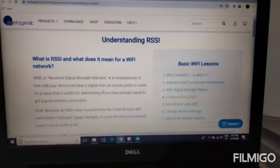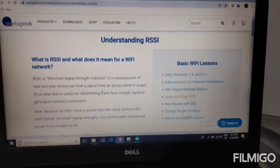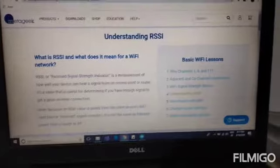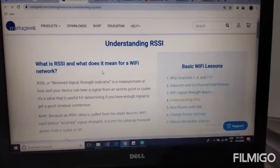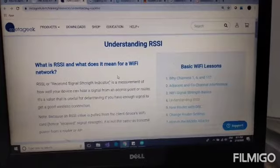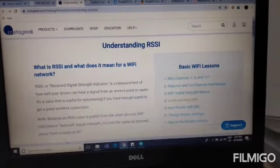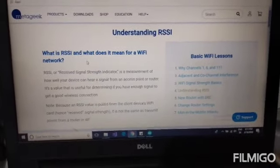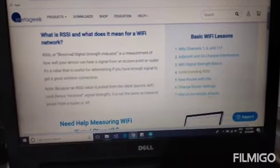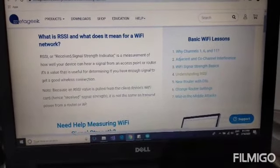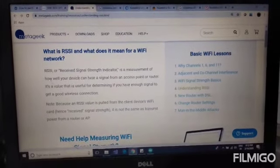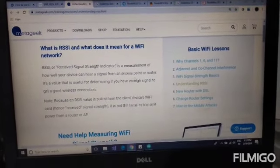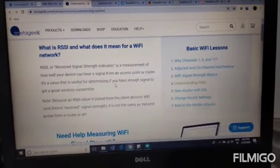Today I will be showing you how I will use RSSI to measure the Wi-Fi signal strength. RSSI, or Received Signal Strength Indication, is a measure of how well your device can hear a signal from an access point or router.